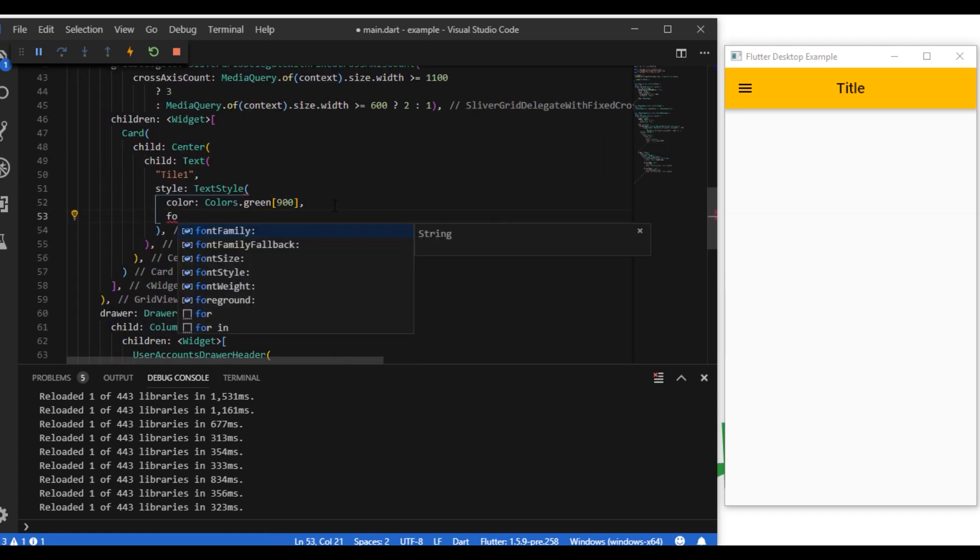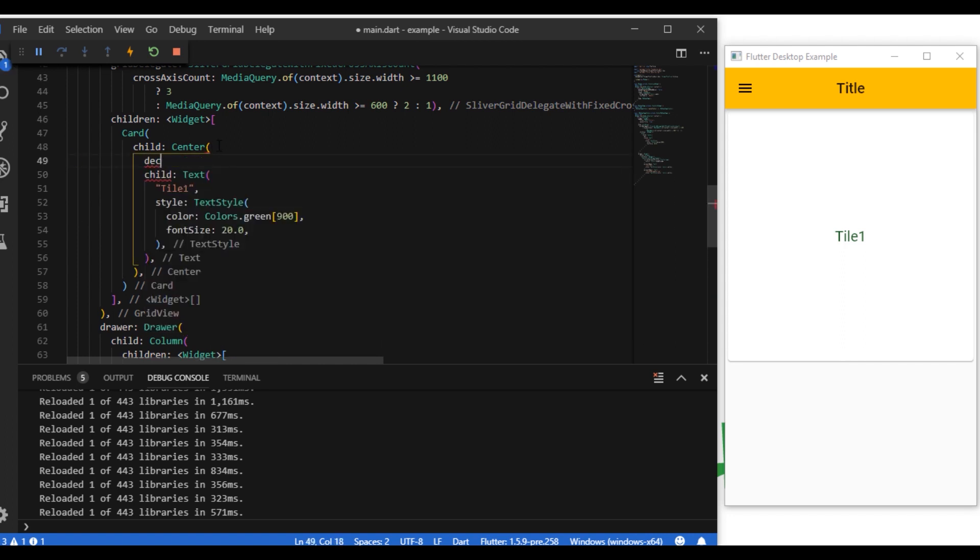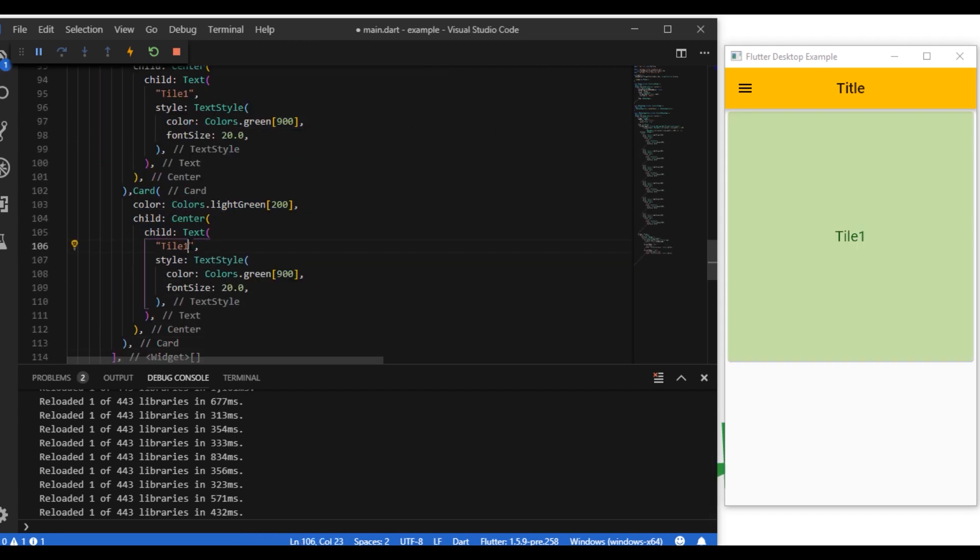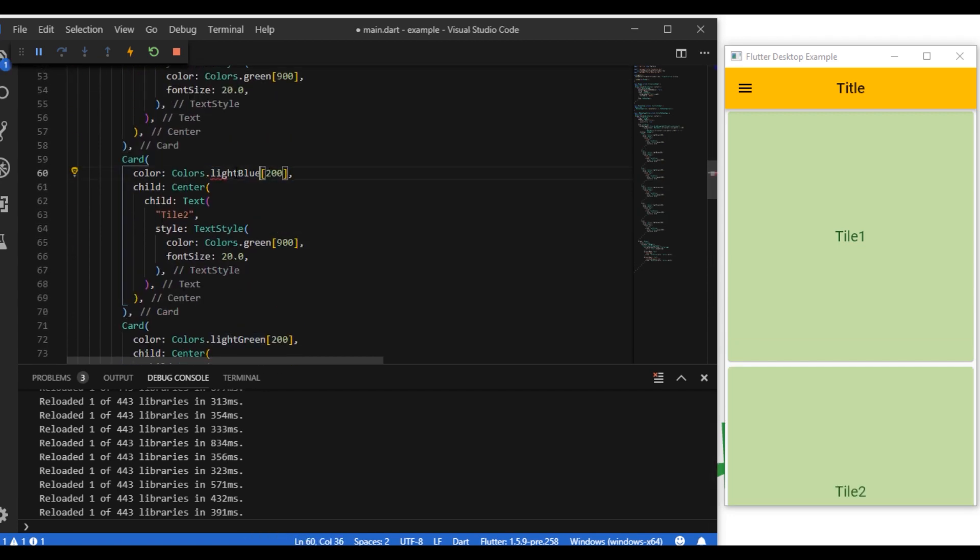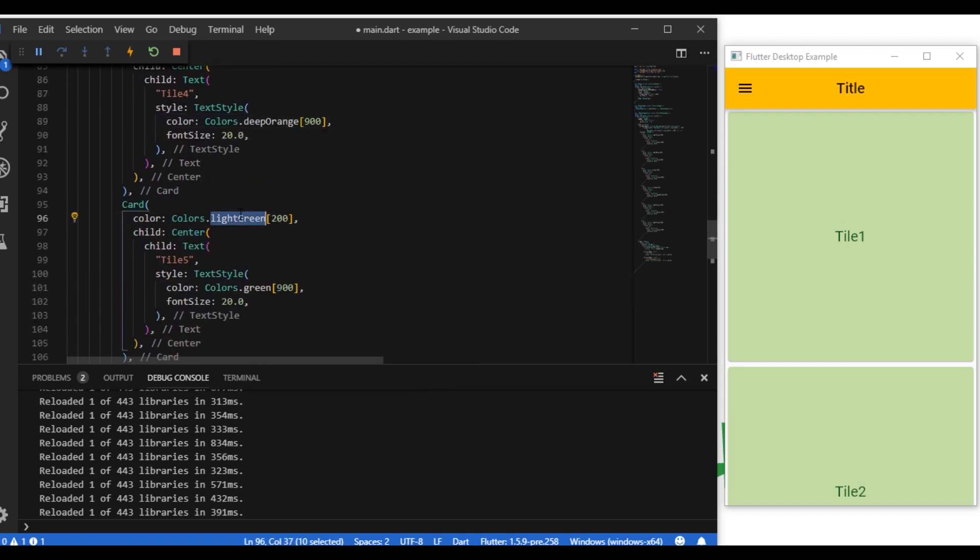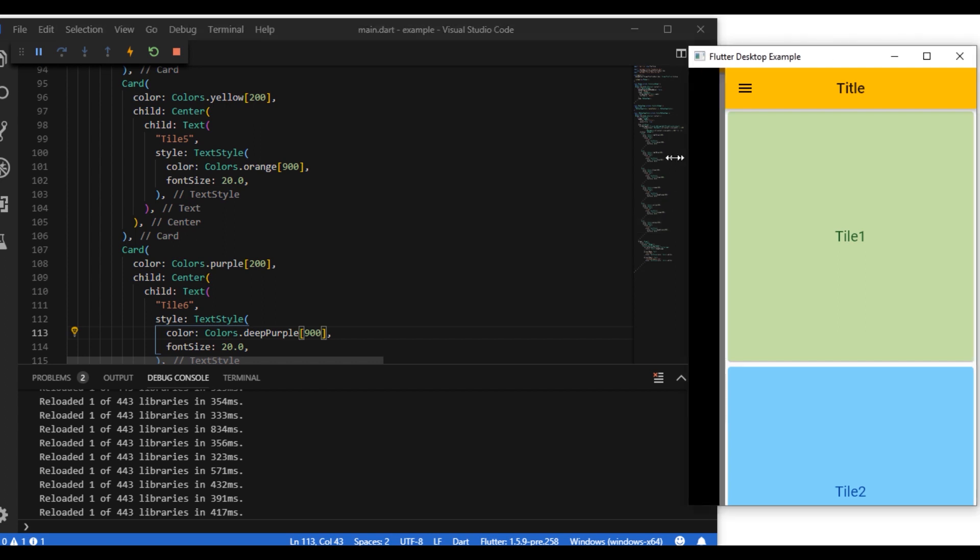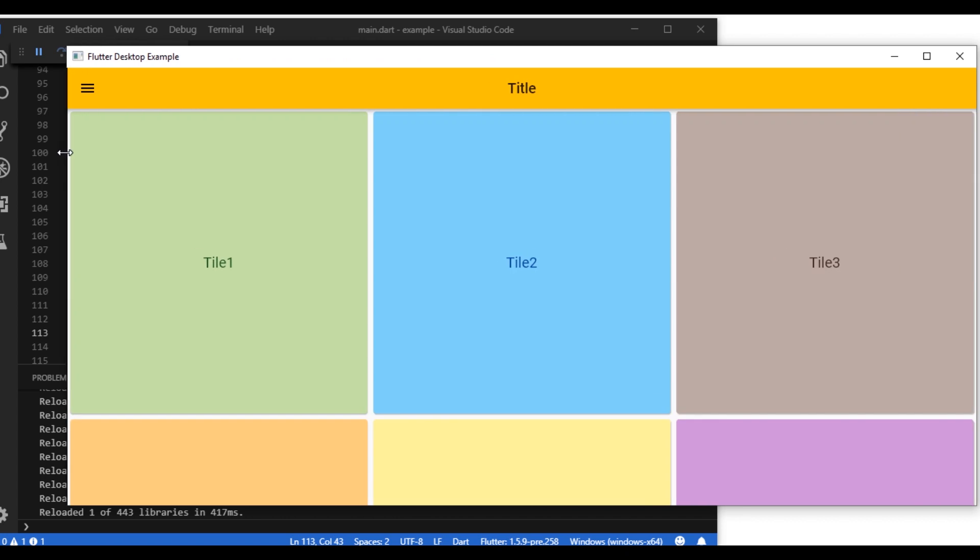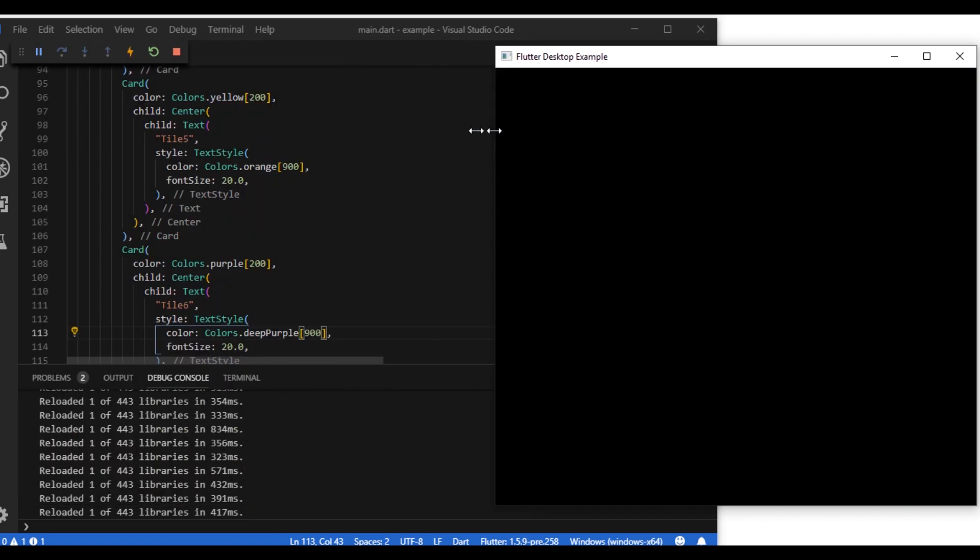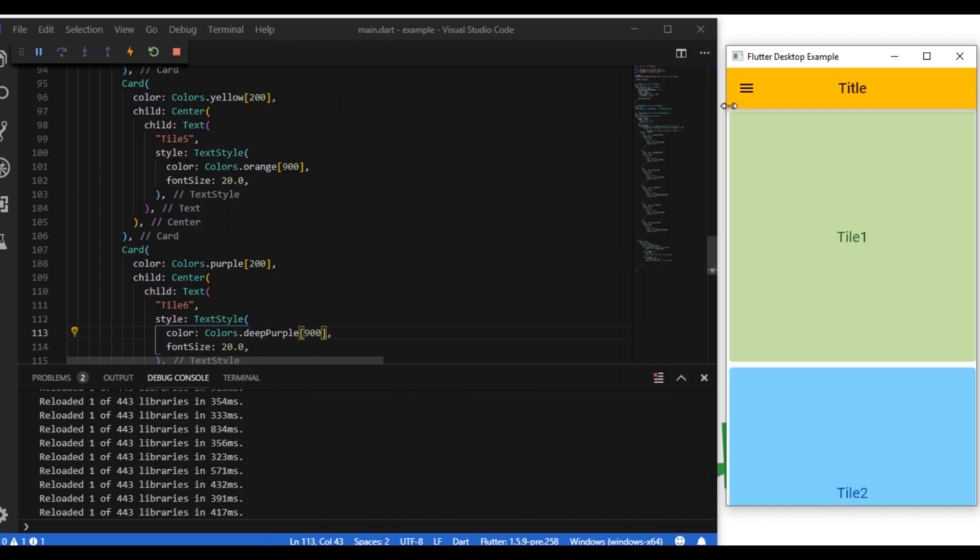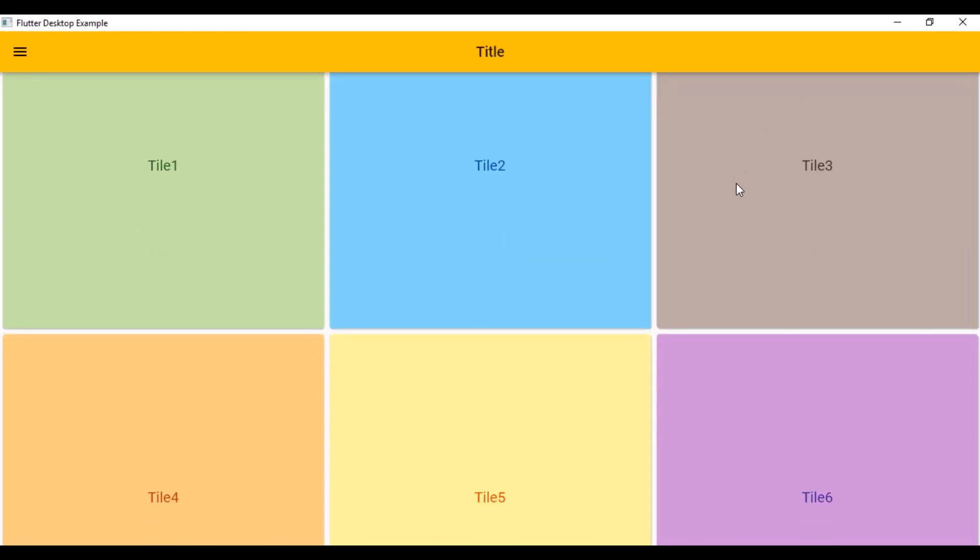I'm basically making a grid view and populating it with cards, and I'm checking the media query so that I can give a fixed amount of cross-axis count so that it is responsive when the screen size is changed. We discussed this in my previous tutorial of Flutter Web. So yes guys it is working here. Although there is a rendering problem when we change the screen size, the responsiveness is there so it's good.